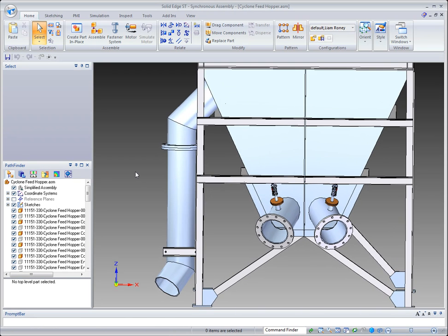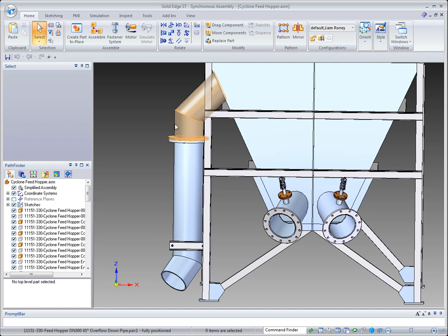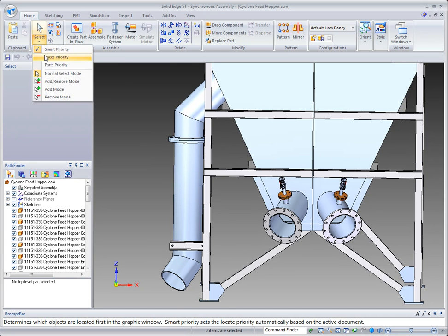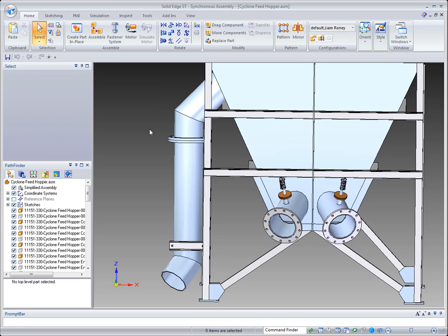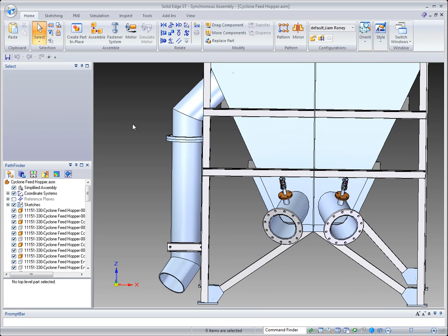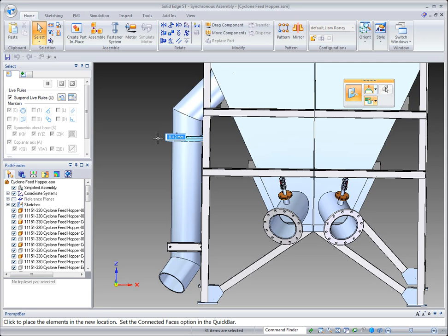So let's go up here to faces priority. And what that's going to do is allow me to draw a box and it will pick up on any feature regardless of what part it belongs to. You see that right in the context of the assembly I can use these arrows and just make that movement.